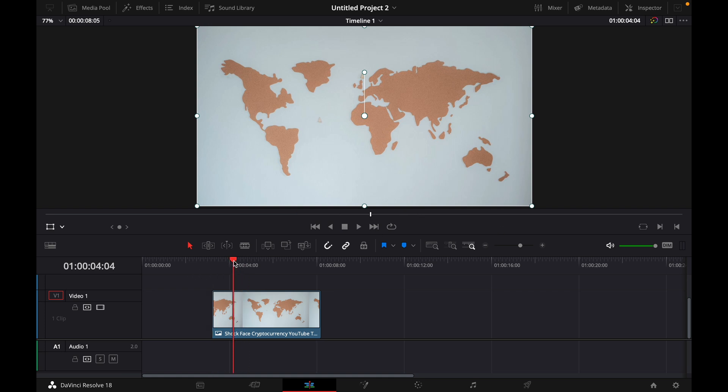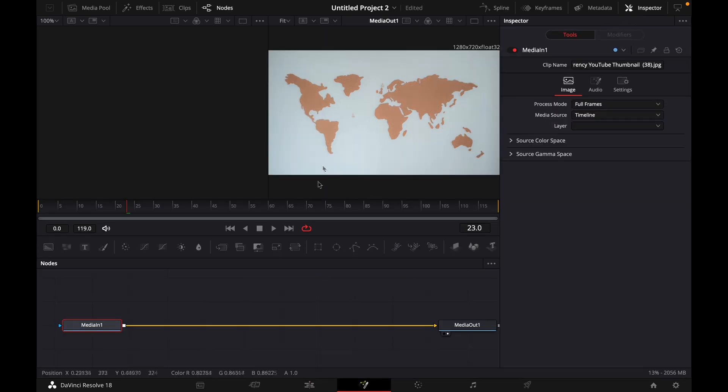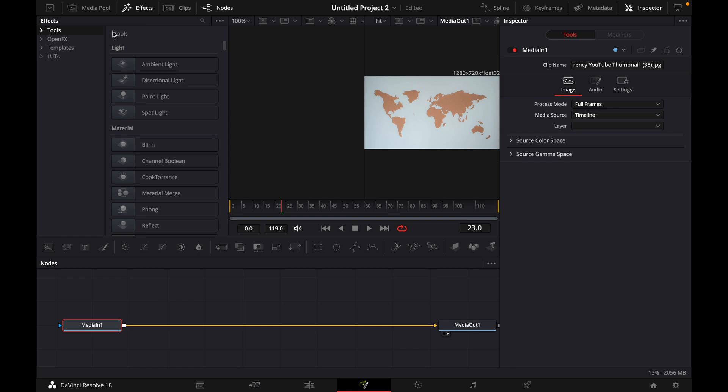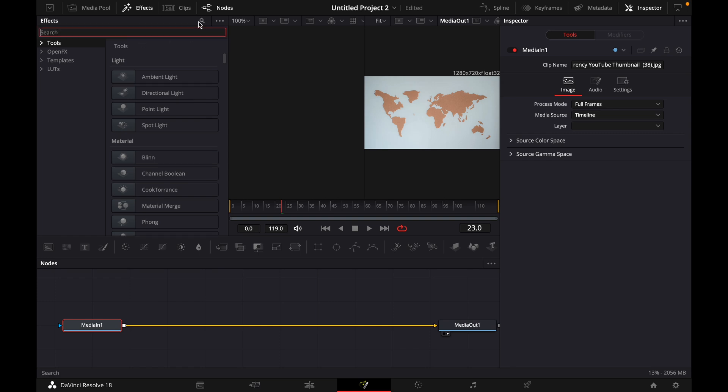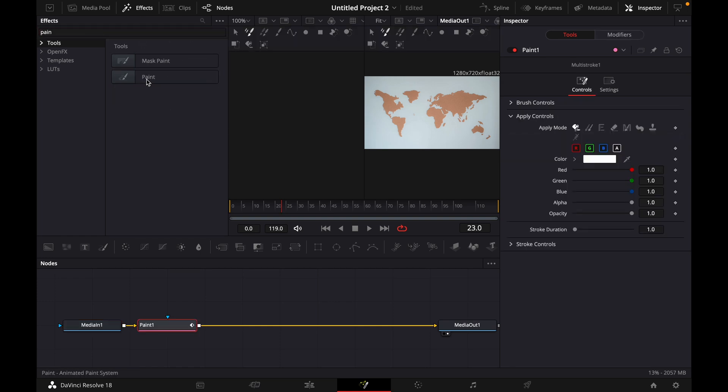For this I have my world map right here and I'll go over to Fusion. Here in Fusion I go to effects and then in the search bar type in paint. Then I just click on the paint until it's inserted in here.